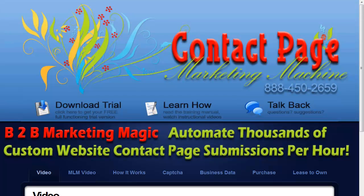Hey there, this is Tom Mack. Today we're going to talk about the MLM Submitter Function inside Contact Page Marketing Machine.